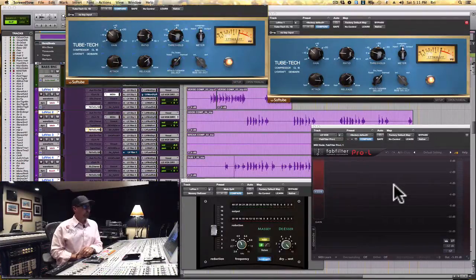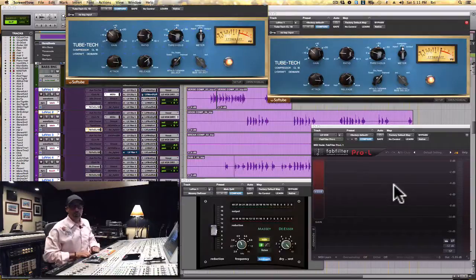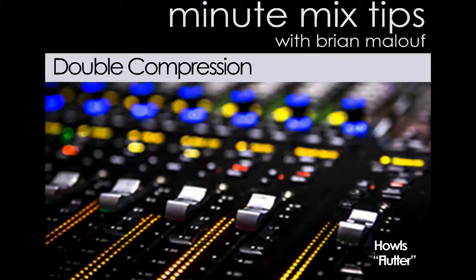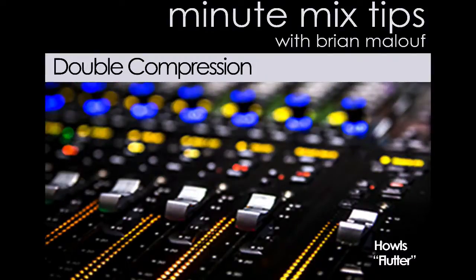Happy mixing. That's what your meter should look like when you do some double compression.